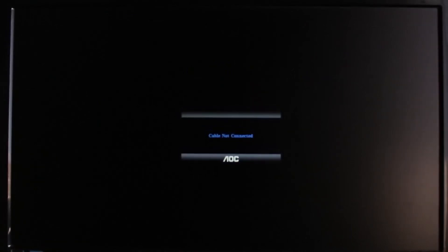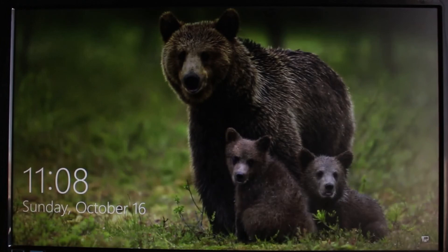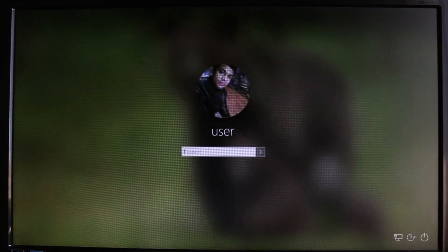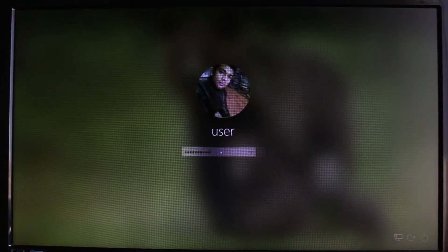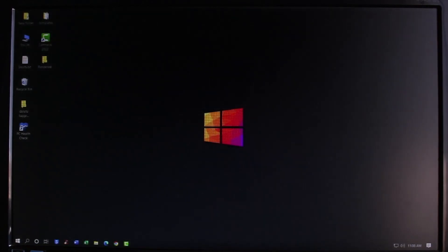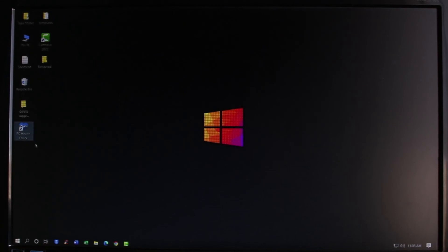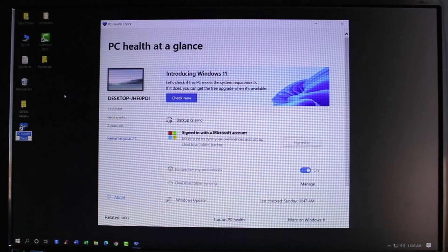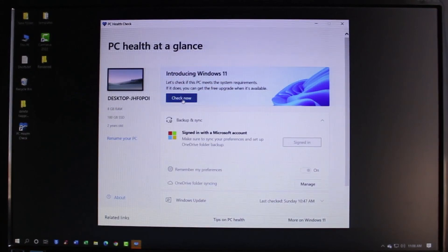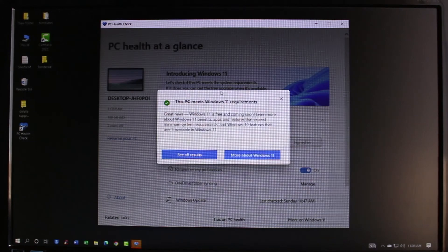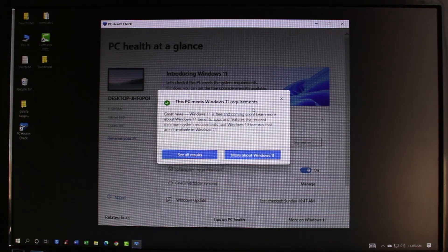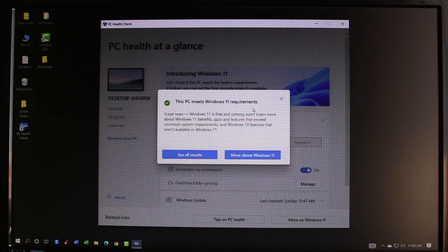Once the PC restarts, input your password and log in. Now I'll run the same check as earlier — I'll open the PC Health Check application and click the Check Now button. Now you'll see that this PC meets Windows 11 requirements, which means our TPM was disabled before and now we've enabled it. You can go ahead and install Windows 11. This is how you enable TPM 2.0 for MSI motherboards.